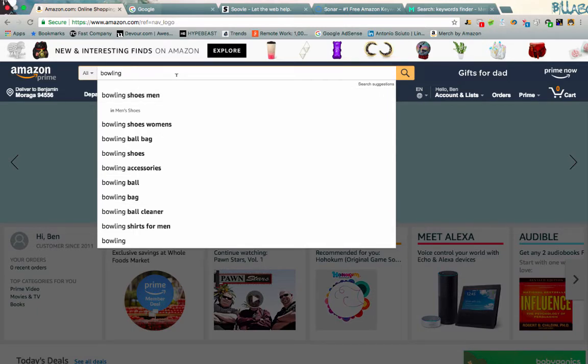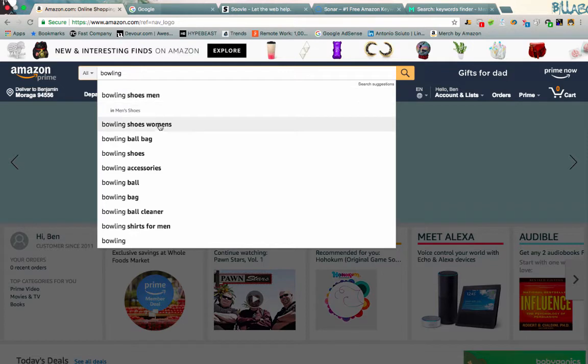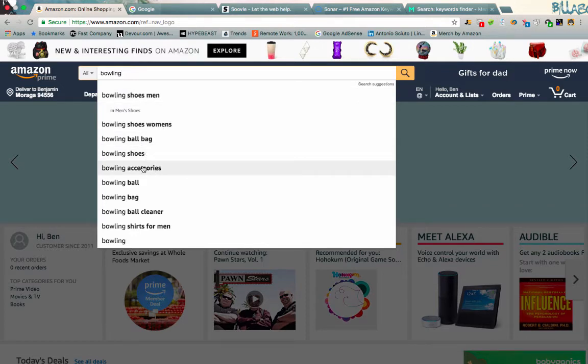This is powerful because it essentially is saying that other people who are looking to purchase something around the bowling niche are looking for these keywords or these terms right here. So we have bowling shoes men, bowling shoes women, bowling ball bag, bowling shoes, bowling accessories.